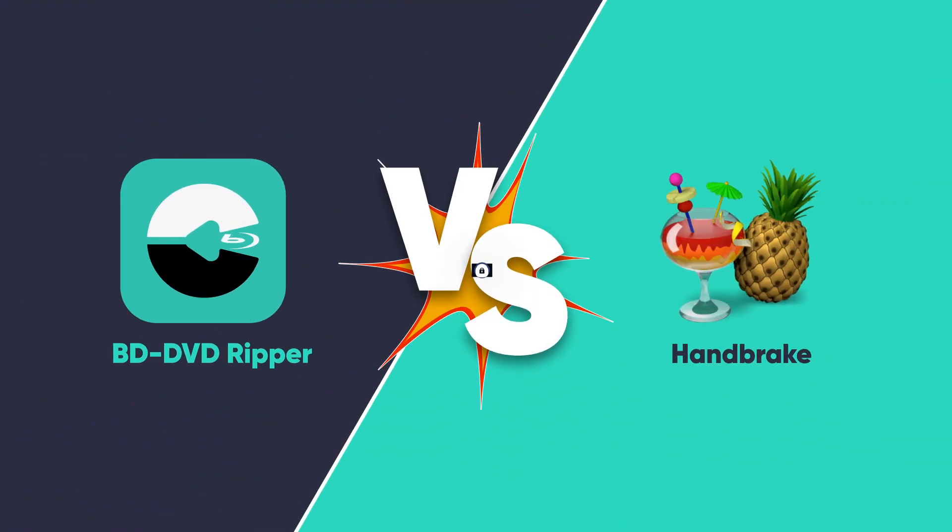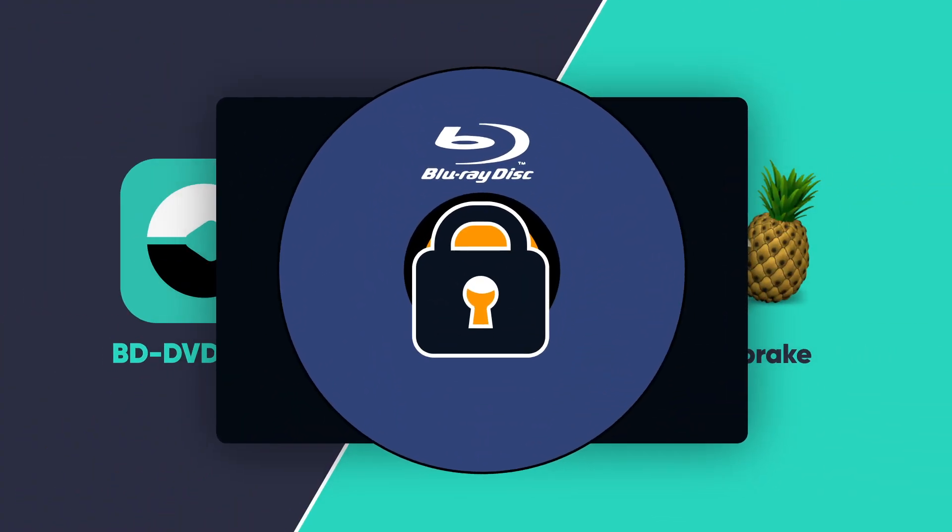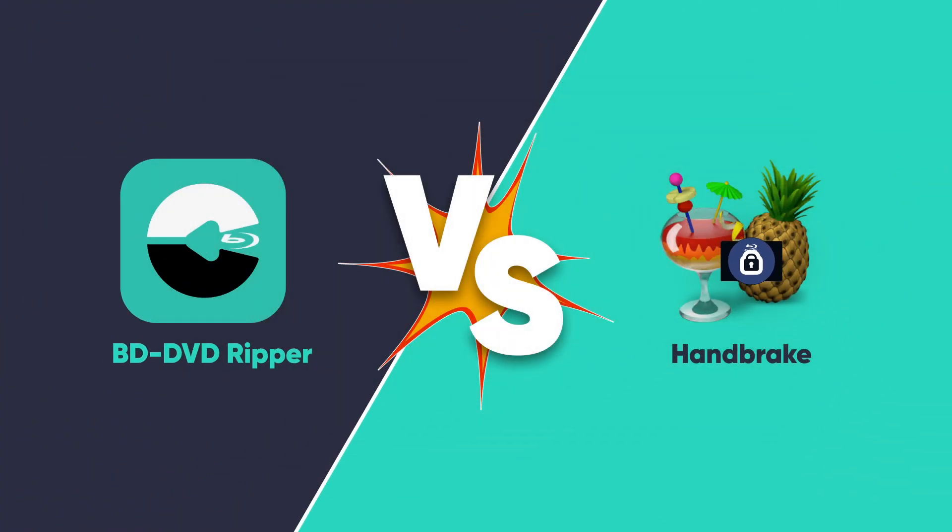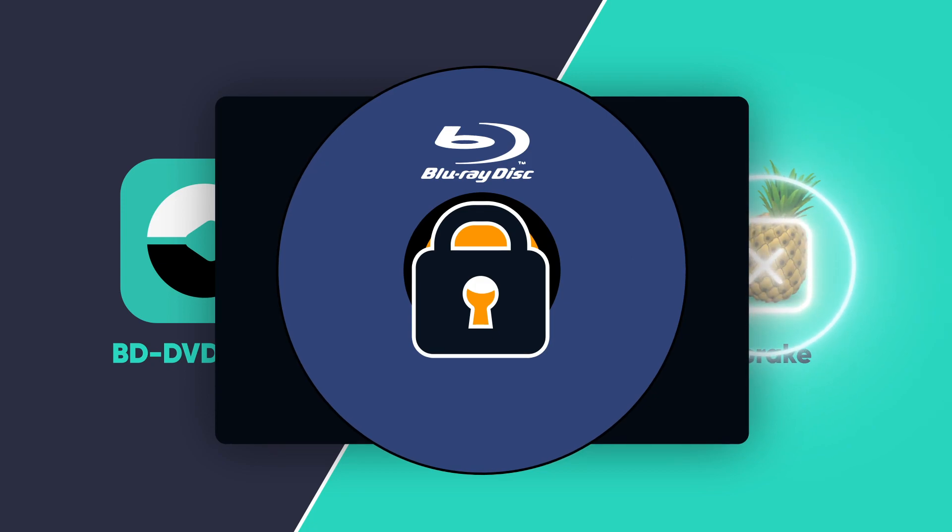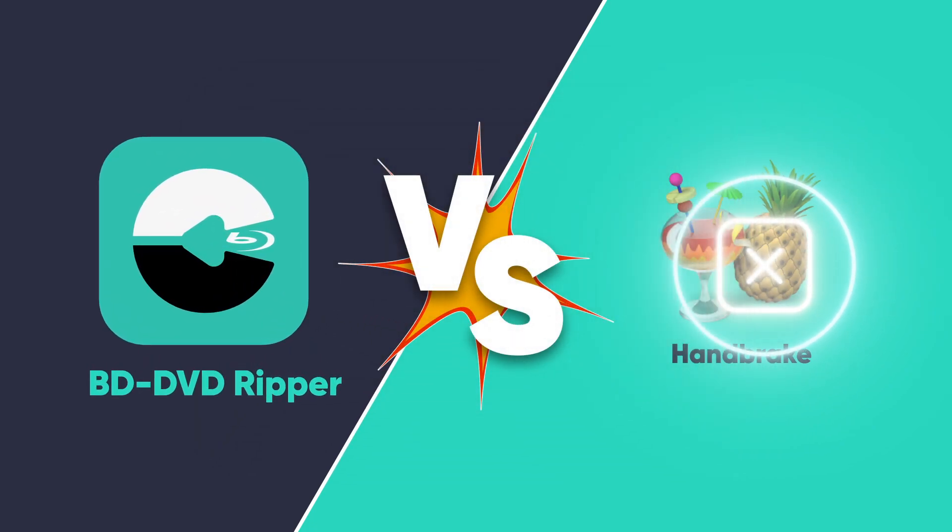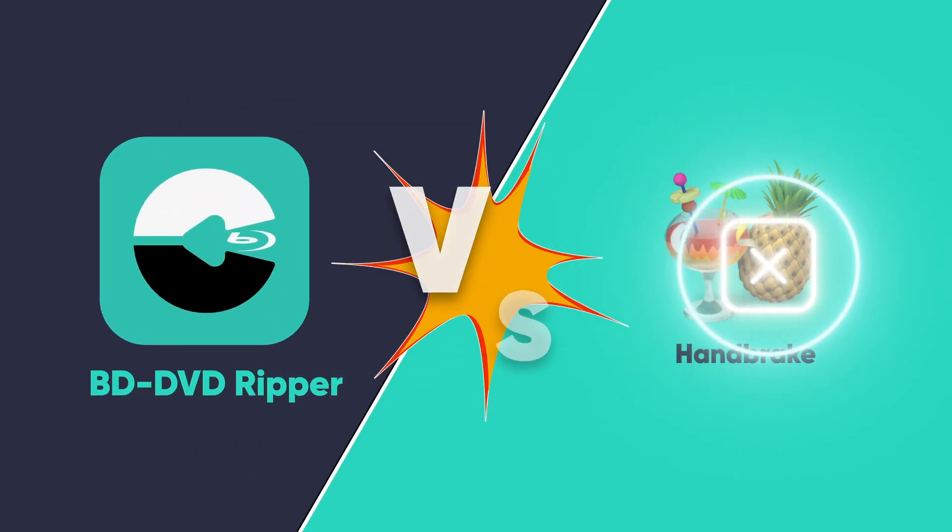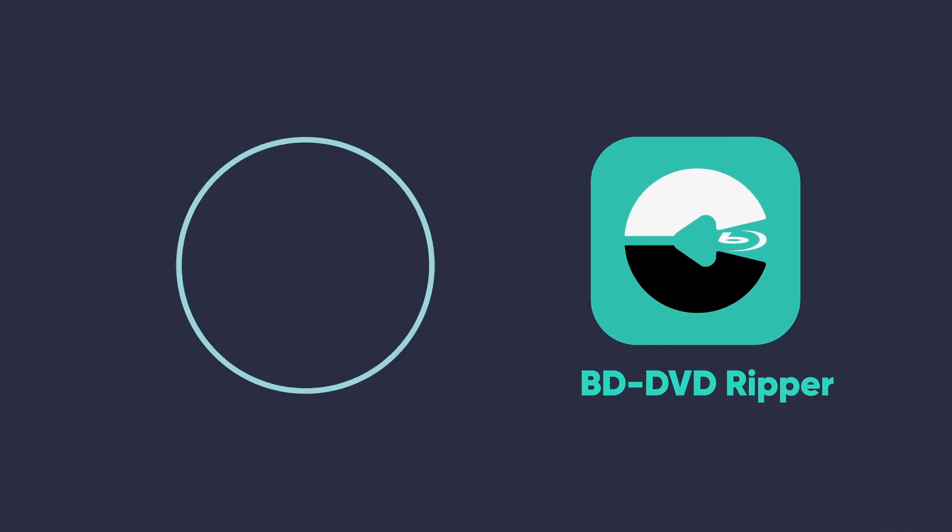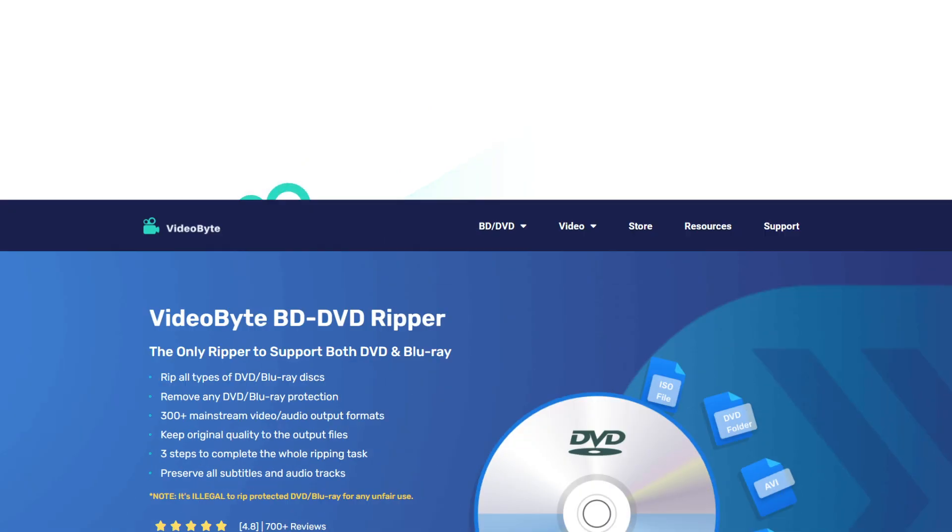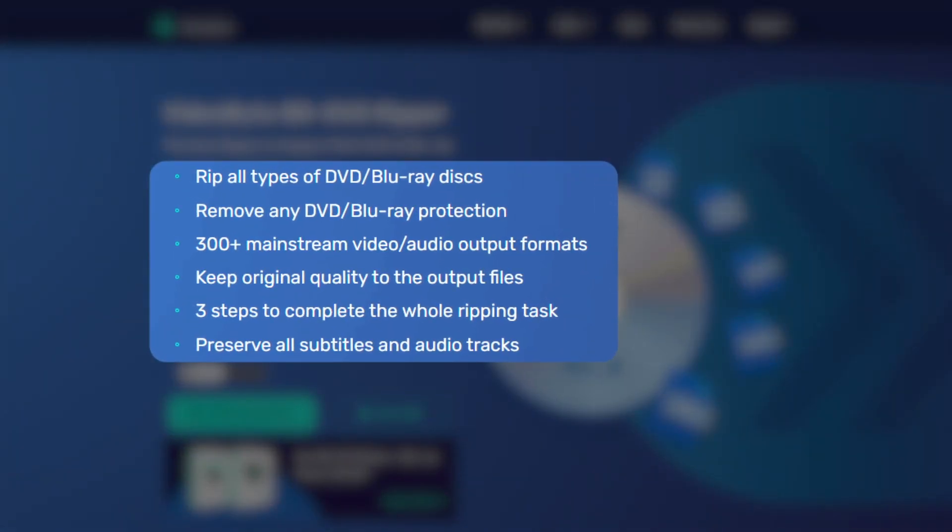If some of your Blu-rays are protected, Handbrake may not be useful for ripping them. We suggest you try an easier tool, the VideoByte BD-DVD Ripper. With a few simple steps, you can rip encrypted Blu-ray discs through VideoByte. Let's see how it works.